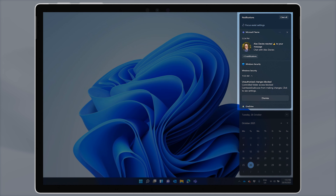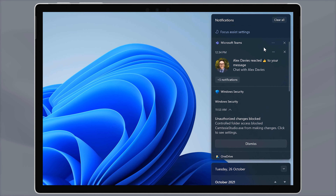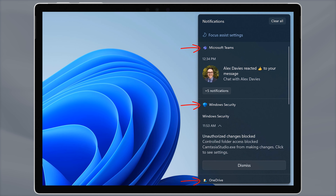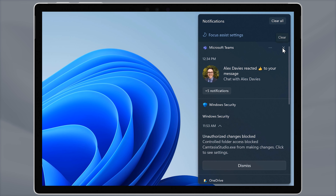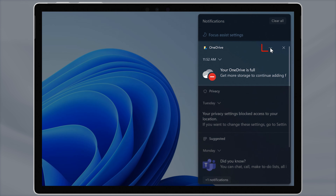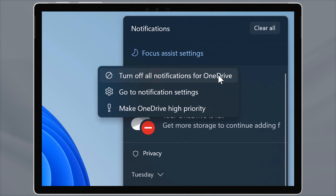So where are the notifications? Click on the notifications button in the bottom right corner, or press Windows and N, or simply swipe in from the right edge of the screen with your fingertip to open the Windows 11 notifications area. You'll notice that it's now connected to the clock, so you'll see your notifications at the top and calendar at the bottom. At the top of the notification area, you'll see a link to focus assist settings.